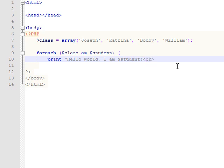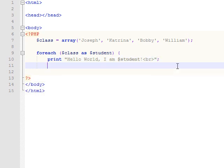So it will run through each time and it will give us a different student name when it runs through the array that we have set up. And this is just to show you a little something that you can do other than simple print statements and stuff like that. It is still print, but it's adding a little bit to it.